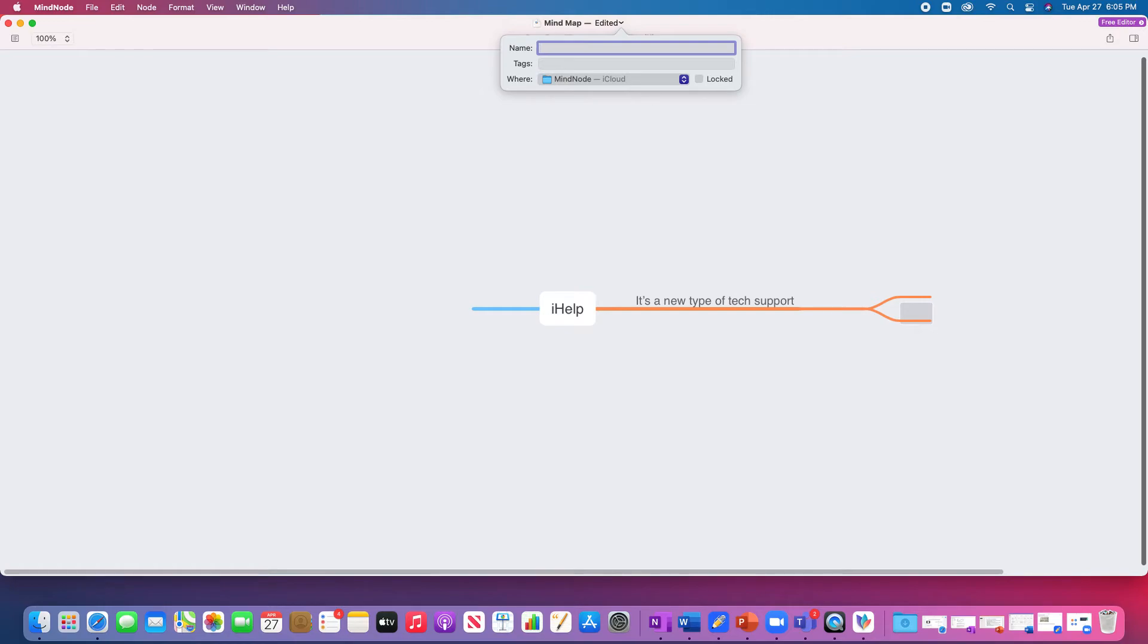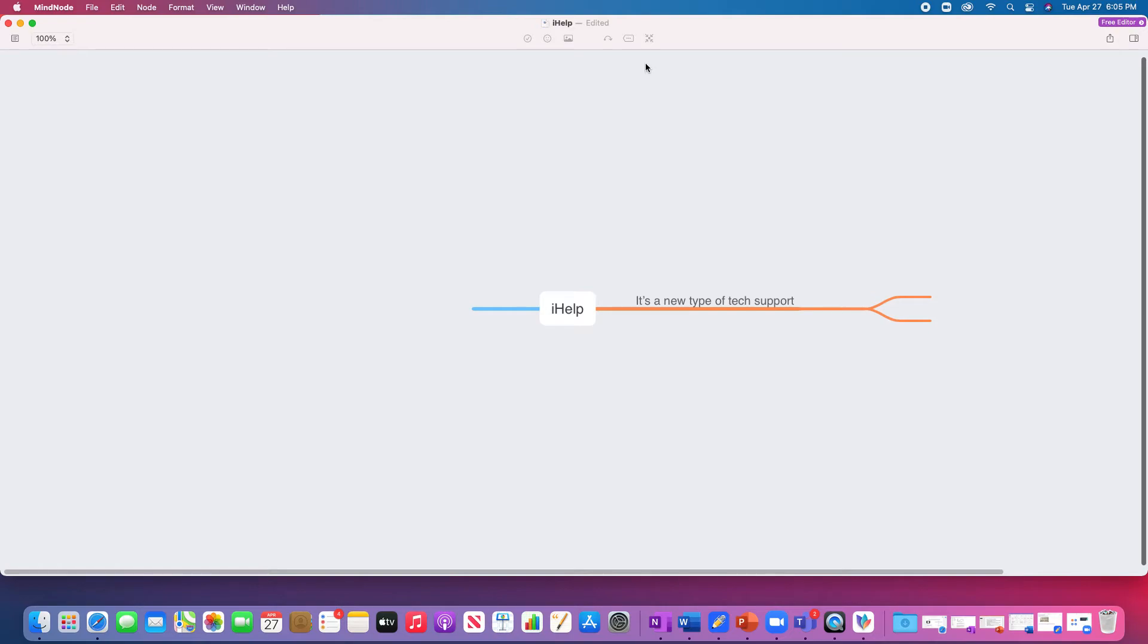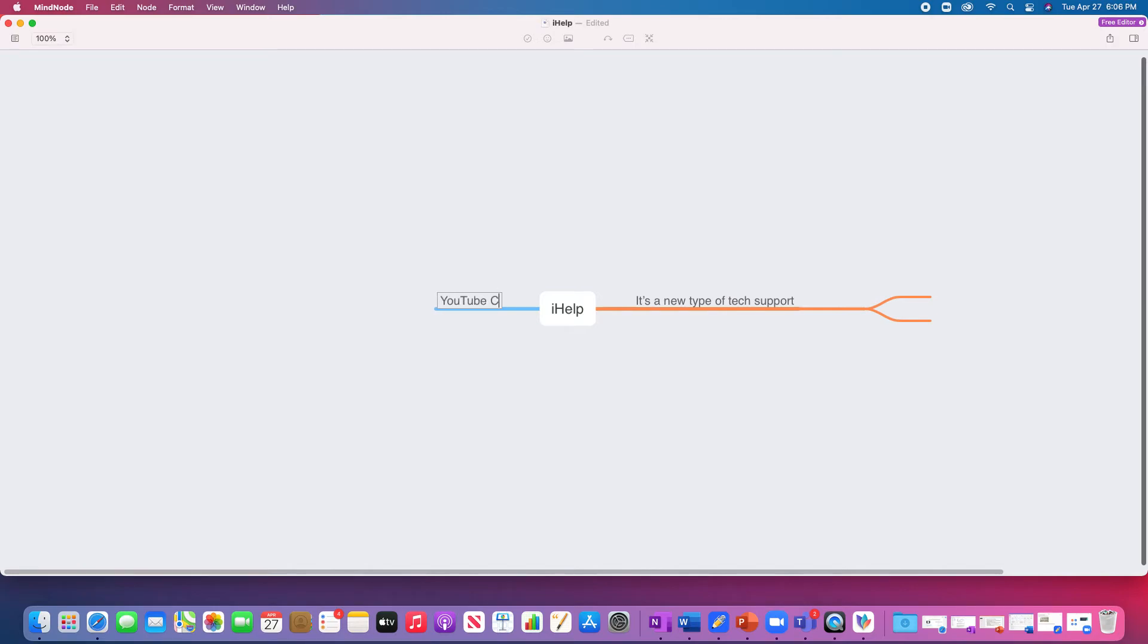Let's save this as iHelp. And it just saves to your iCloud Drive, so you can access it through all of your devices. Let's create some other things about iHelp. We are a YouTube channel. We share on YouTube.